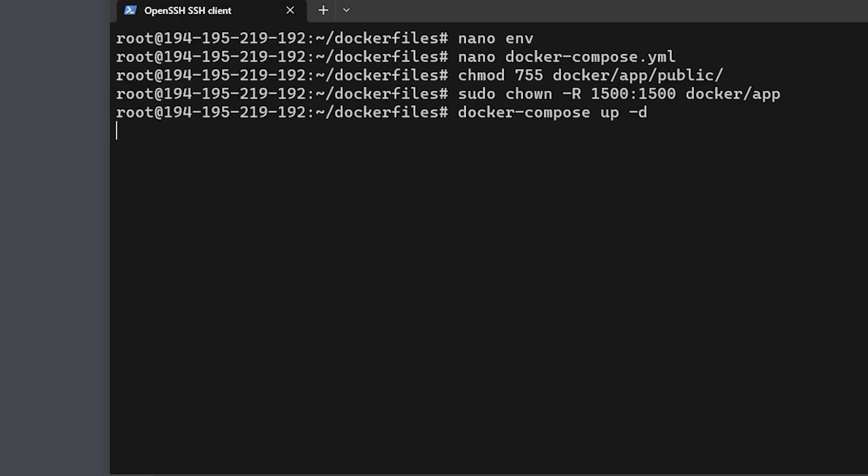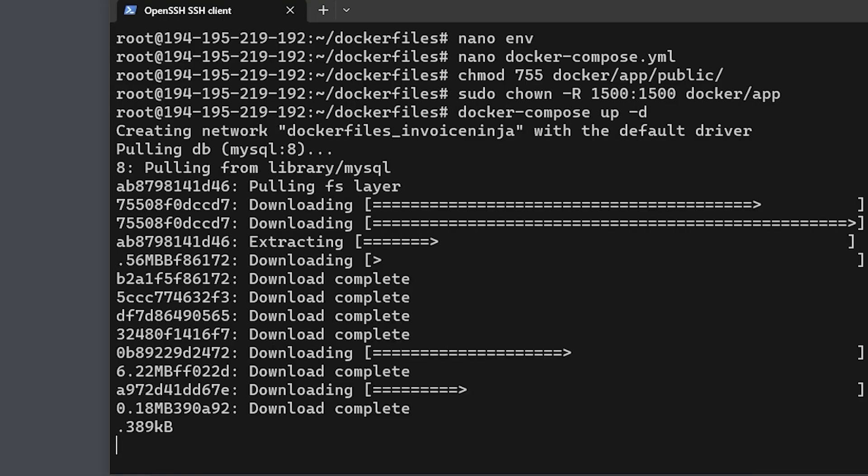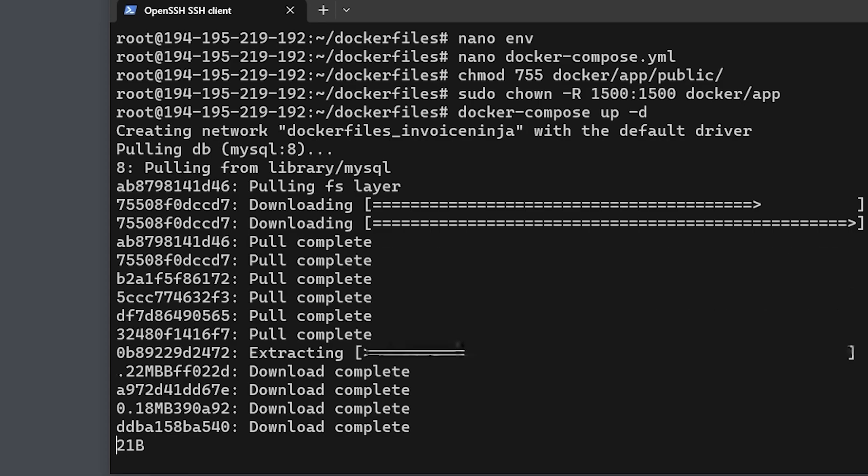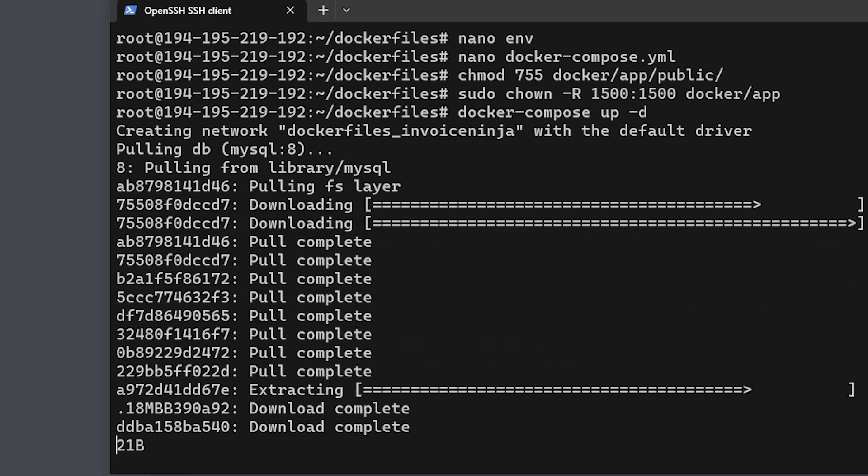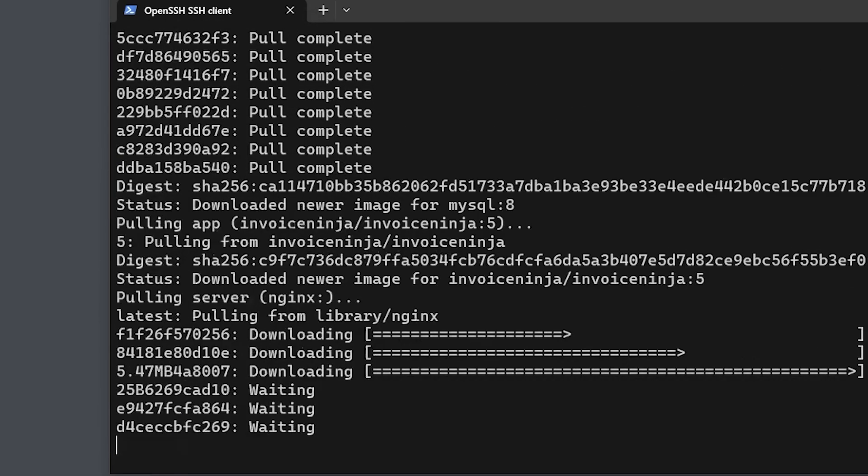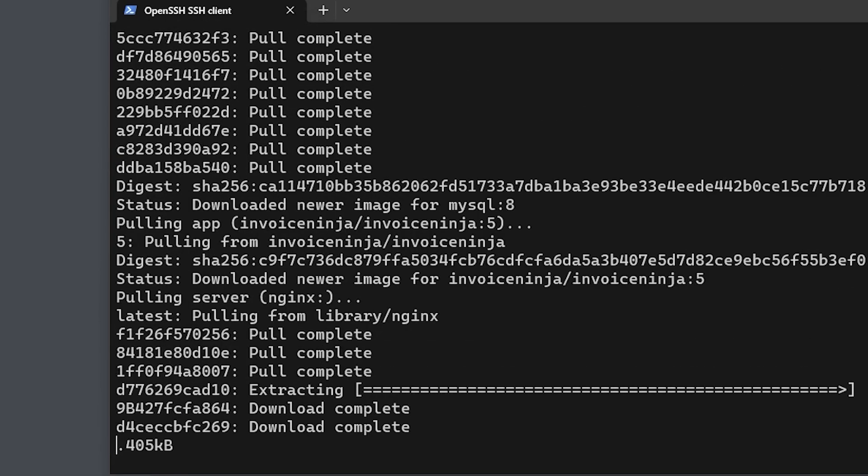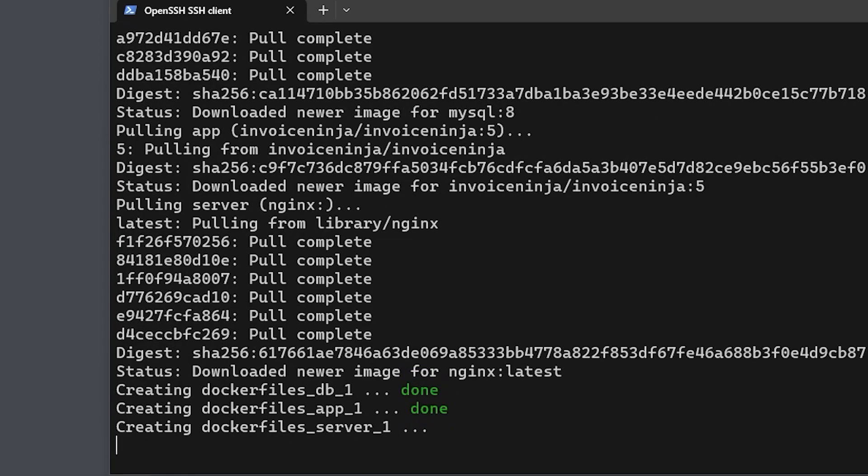Now we can type docker-compose up -d to start the process of downloading and deploying our Invoice Ninja containers. And after a few moments you'll see that the containers are up and running.